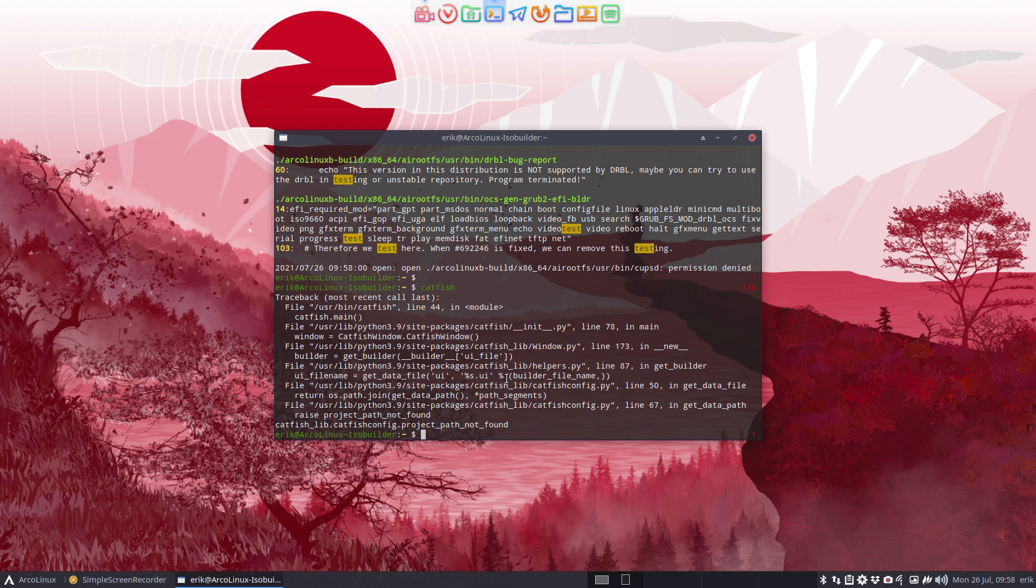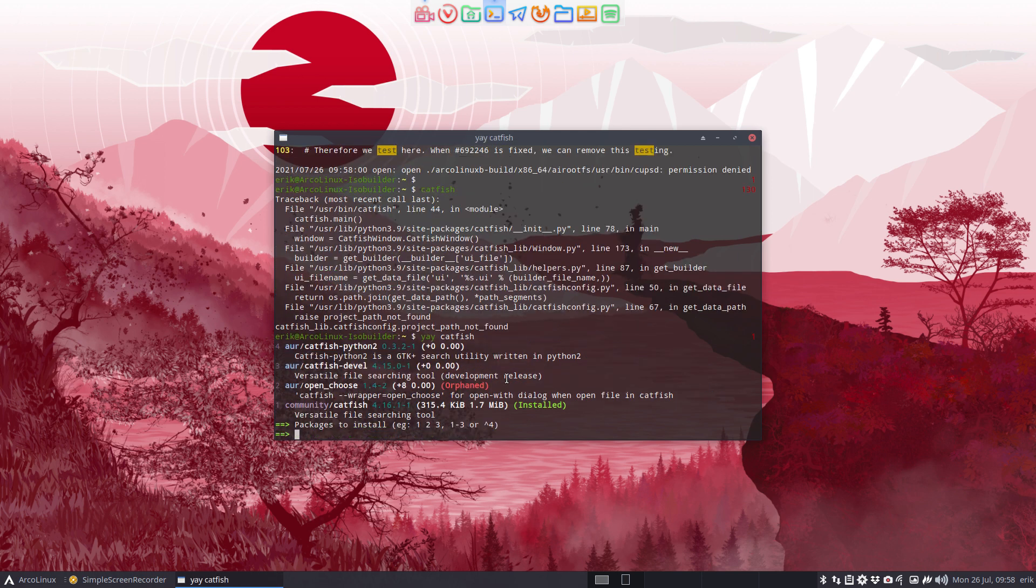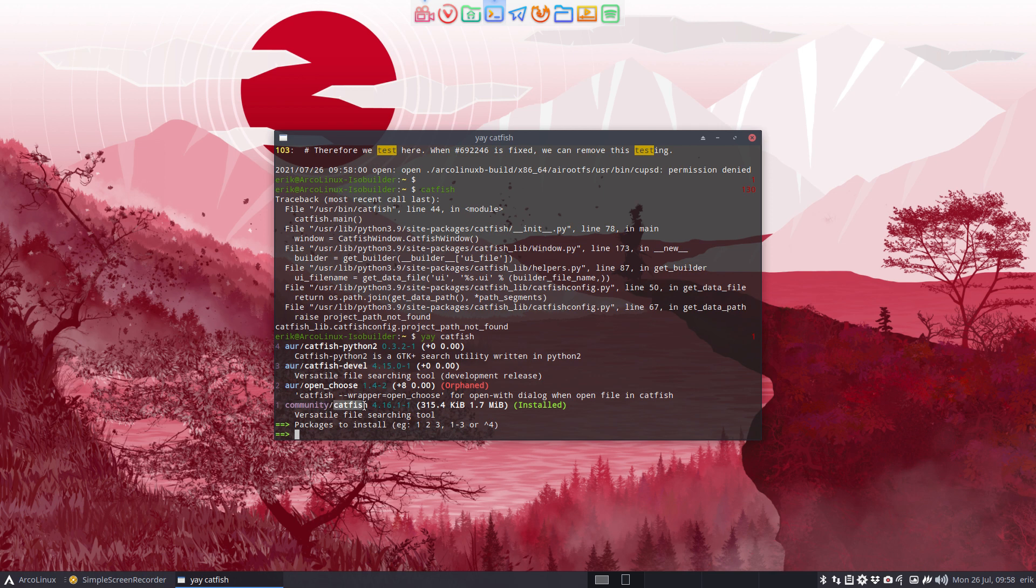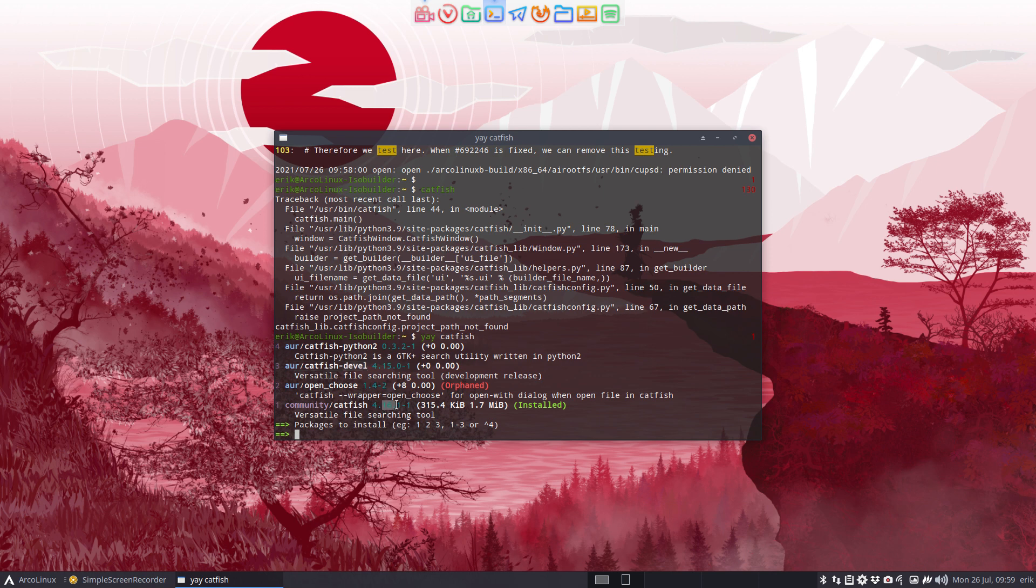Because yay catfish, find out where it comes from. It comes from Arch Linux, so the community means Arch Linux. So it's a pre-built package that you install. Versatile file searching tool. There is something development-like, but this is number 16, this is number 15, so the development is behind, which is kind of strange. So that's not good.